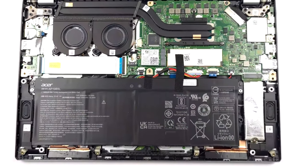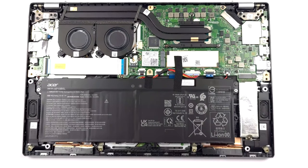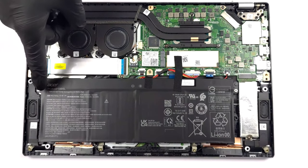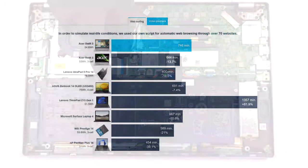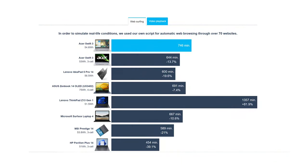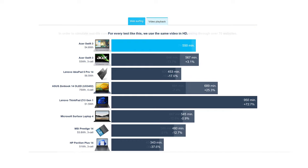With the Core i5-1240P and a 54.6Wh battery pack, we squeeze out 12 hours and 26 minutes of web browsing and 9 hours and 10 minutes of video playback. Very good result!